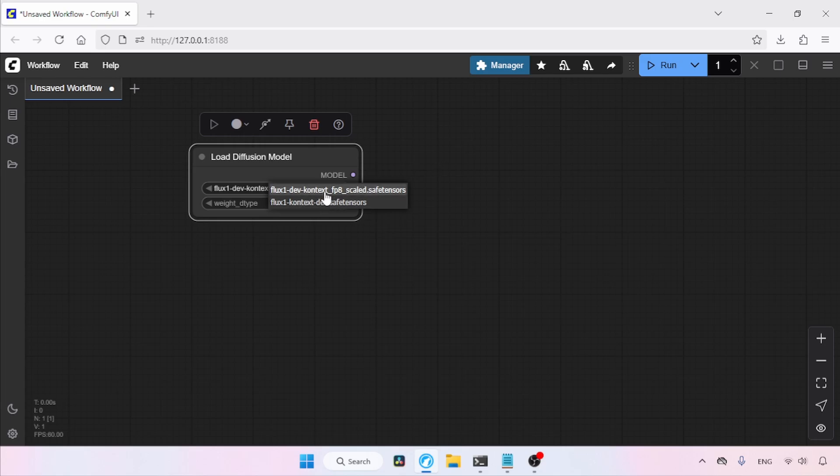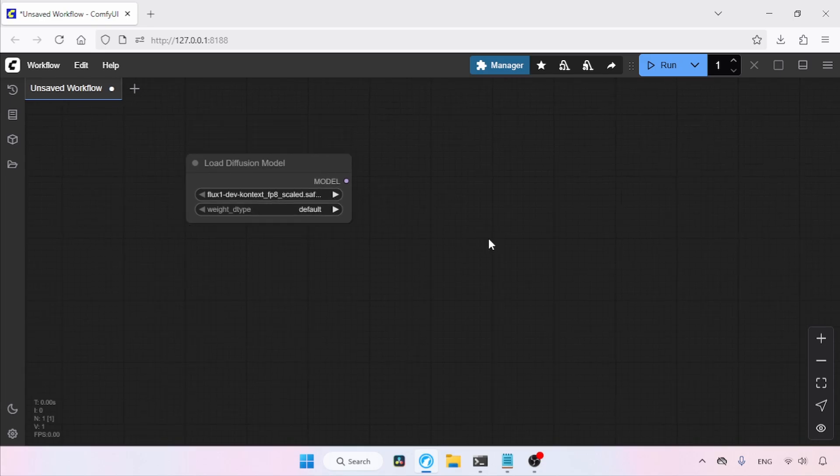However, if you're using GGUF models, you'll need to use the node called UNET Loader instead of Load Diffusion Model. UNET Loader comes with a custom node pack called ComfyUI GGUF — make sure you have that installed. Right now I will be using the FP8 model, so let's select FP8. Next, let's add a node for loading text encoders. Double-click and search for Dual CLIP Loader, then click on it.